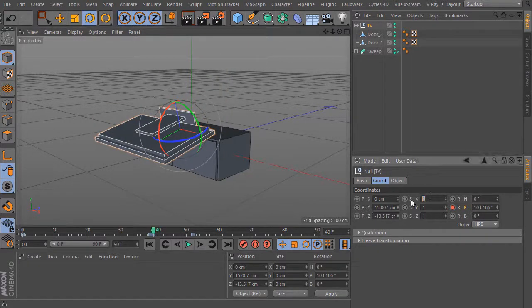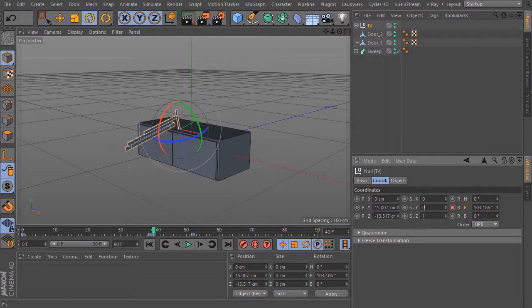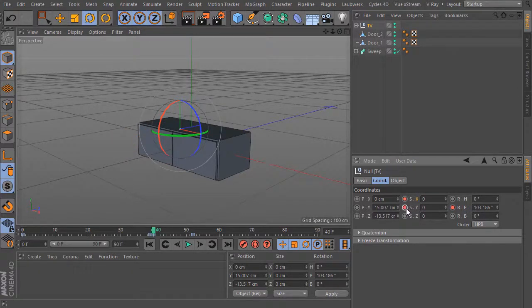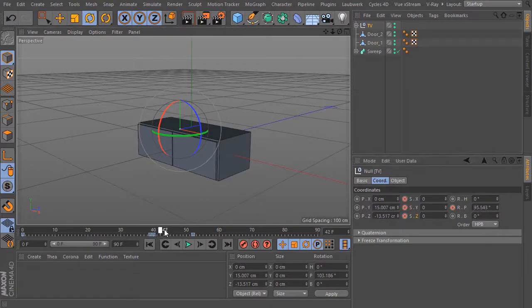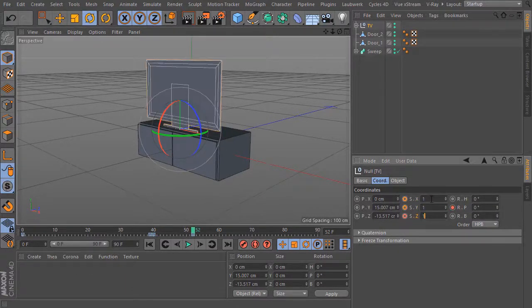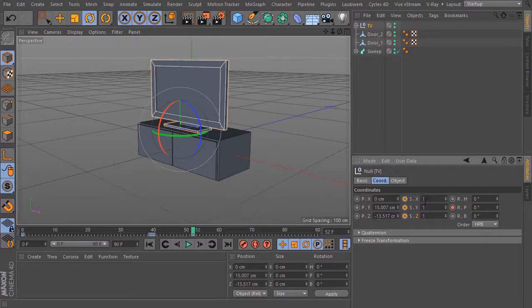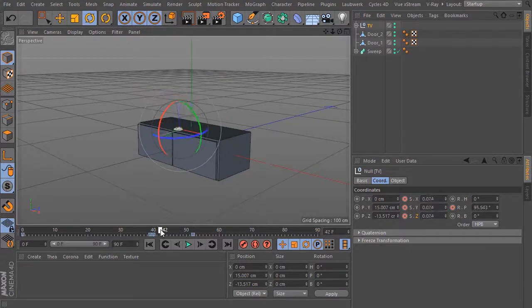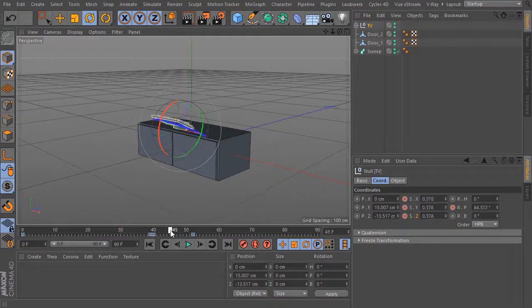On frame 40 I bring the scaling here to 0 and set all three keyframes for X, Y and Z. Now I bring this slider to frame 52 and set this back to 1. And set here the next keyframes. So this is the simple animation.